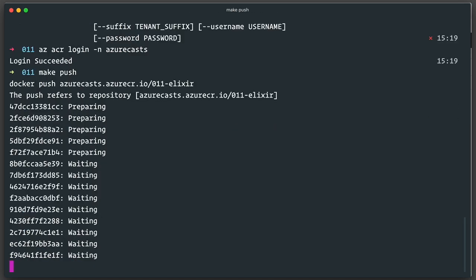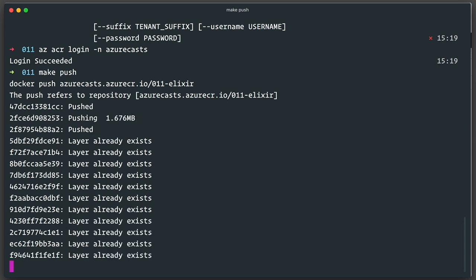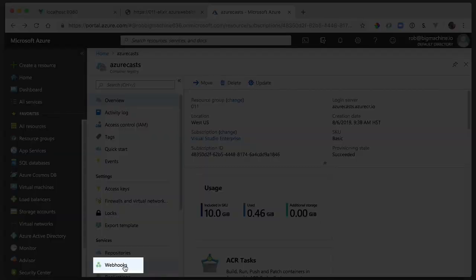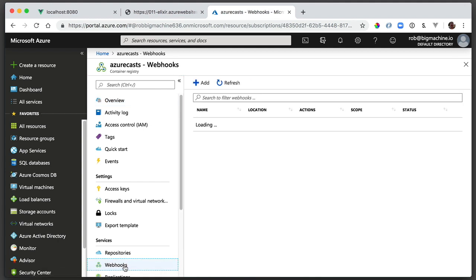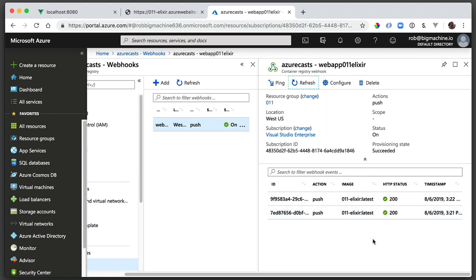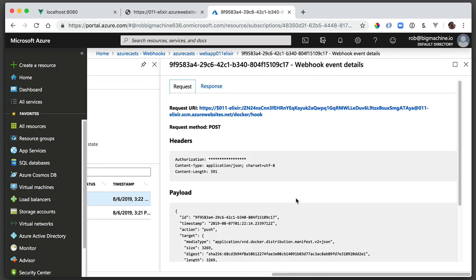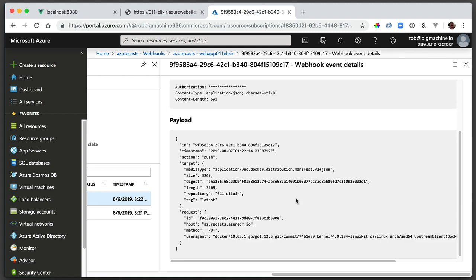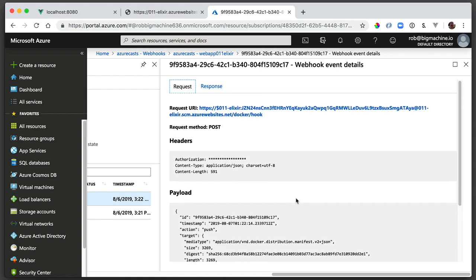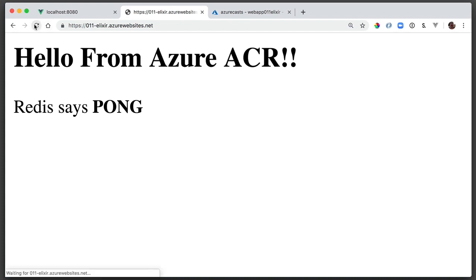While that's happening and things are rolling over, let's pop over to the portal once again and check out our registry's webhooks. You can find them by clicking on, can you guess, webhooks in the menu on the left for our container registry. On the right, we can see webapp 011 Elixir, which obviously seems like my web app. If I click on that, I can see two actions down below representing the two pushes I've made to the repository. You can click through and see the details if you're bored. Next, let's go see if our app updated yet. It's been a total of about two and a half minutes and yeah, look at that. It sure has.